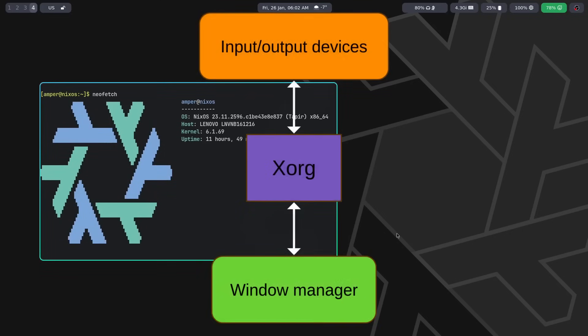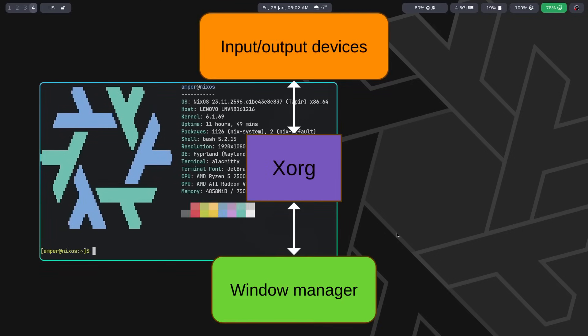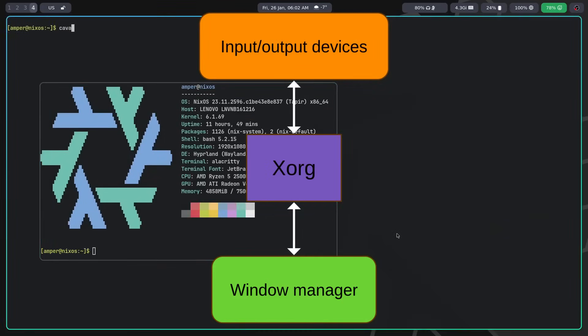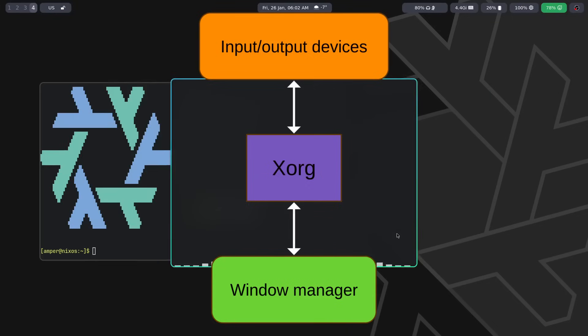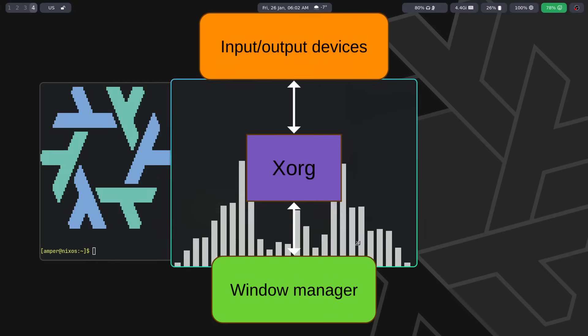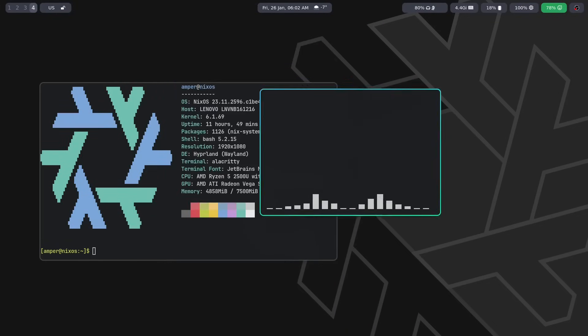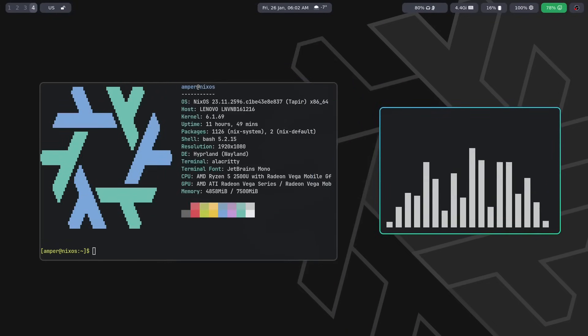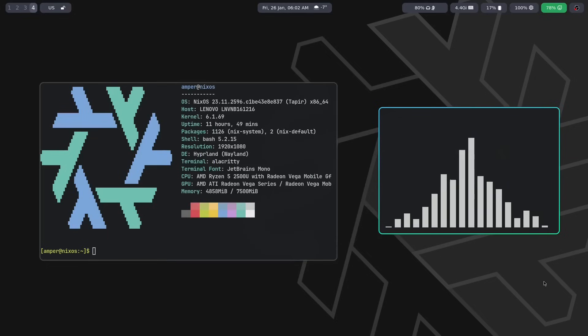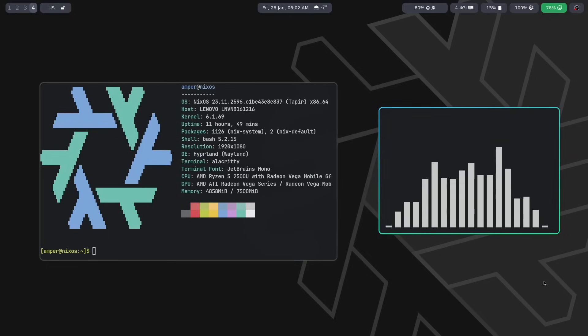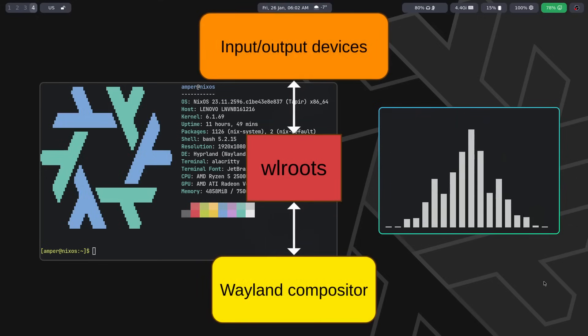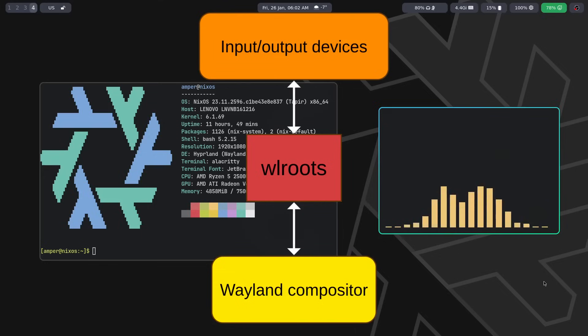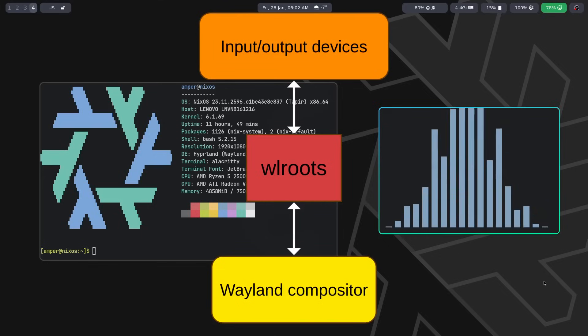This is because X-based window managers operate in conjunction with X-org, which is a protocol, allowing window managers to interact with monitor, keyboard and mouse. Wayland compositors themselves implement functions that X server typically handles, allowing them to directly interact with input and output devices. Roughly speaking, in this case X is replaced by the wlroots library, which offers a simplified interface for input handling.